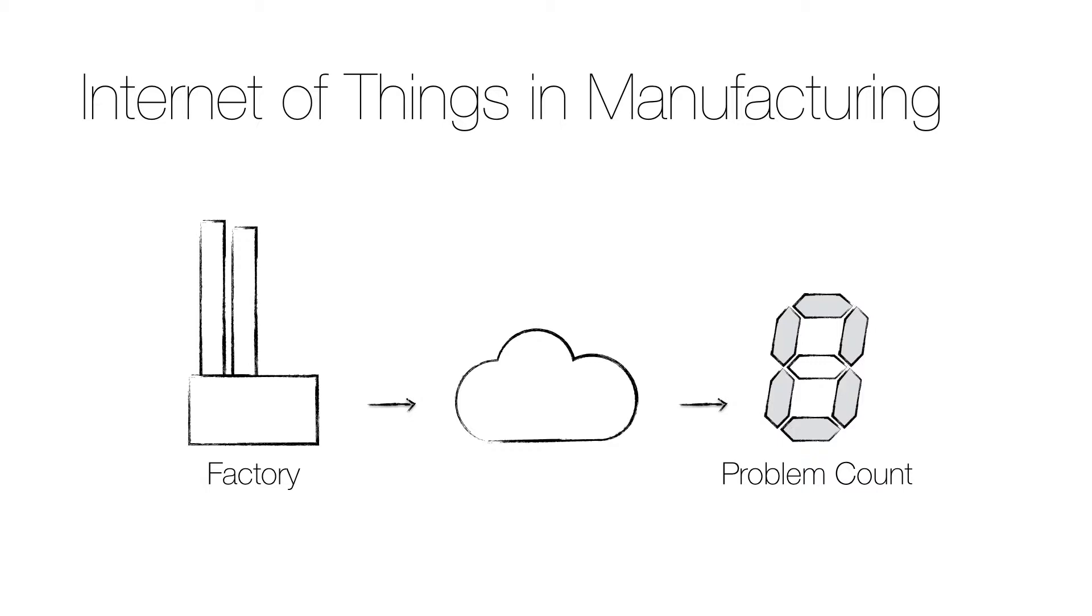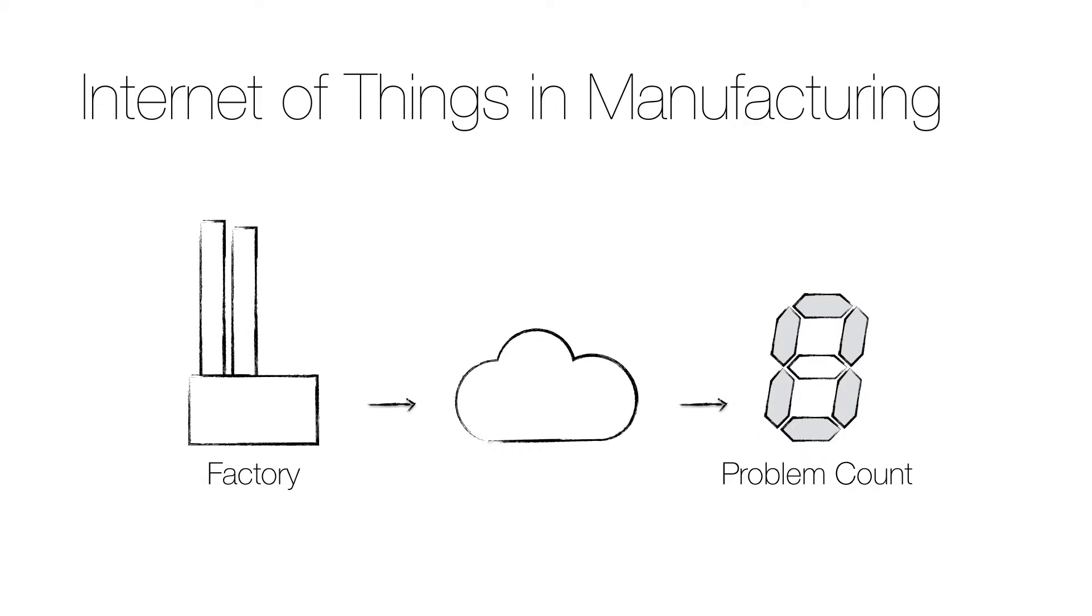I will show you how a connected display device can be used to show the current number of problems in the factory. To build the device I will use an Arduino UNO with a seven segment LED display. To connect everything you need a breadboard, eight 220 ohm resistors and nine jumper wires.